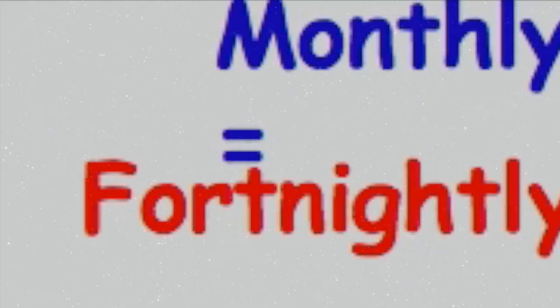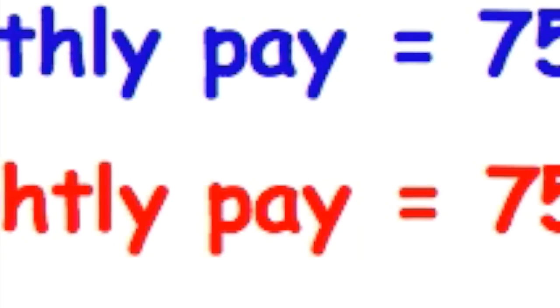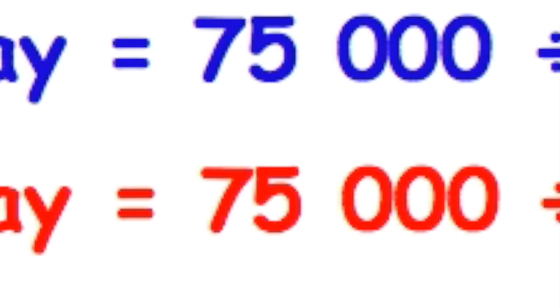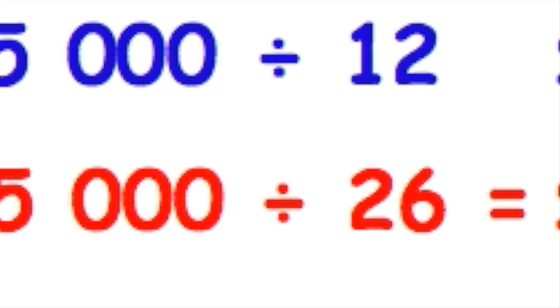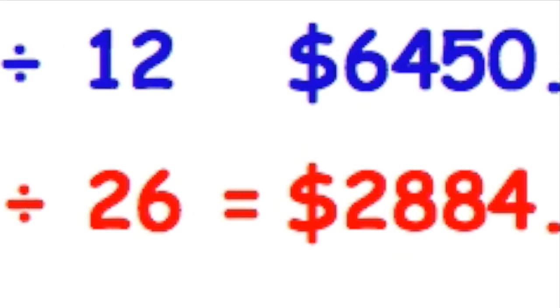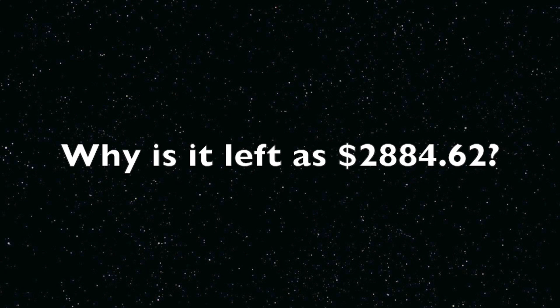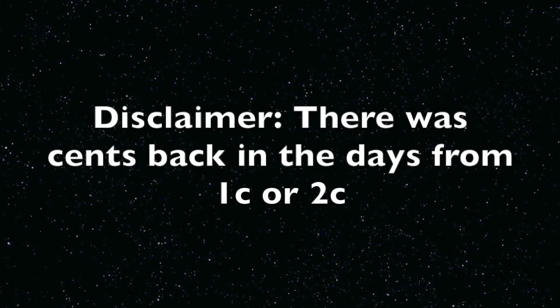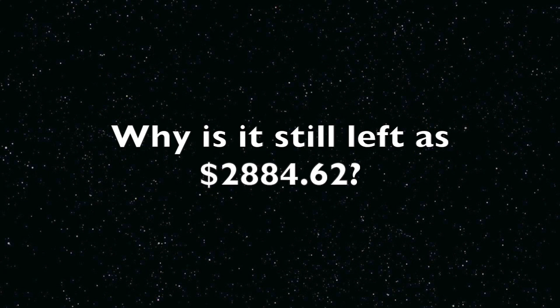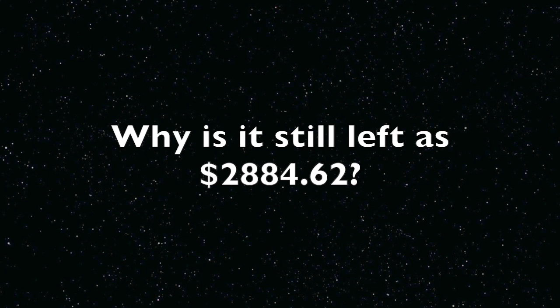Fortnightly pay equals $75,000 divided by 26, which is $2,884.62. Now you may be wondering why it's just left at 62 cents, because there's no such thing as 62 cents, that doesn't make sense. Well, you have to leave it in that form. You can't round it off unless it's three decimals. You have to round it off only to two decimals.